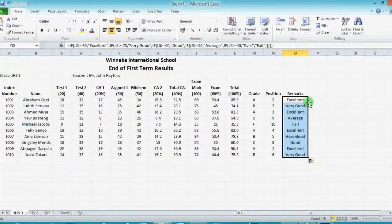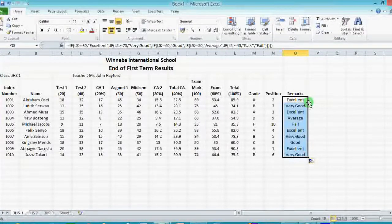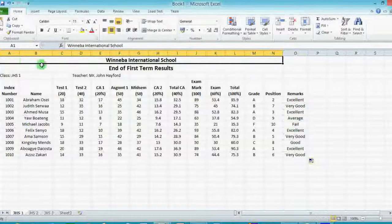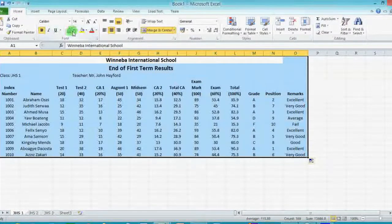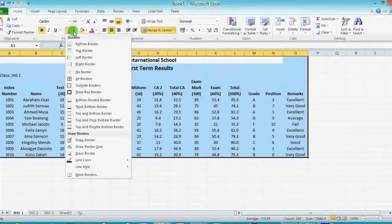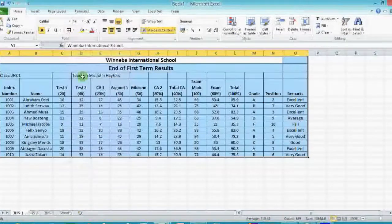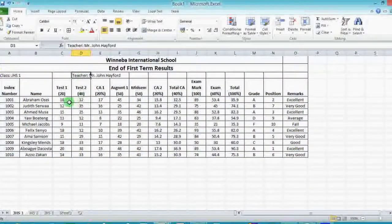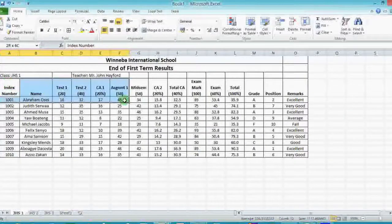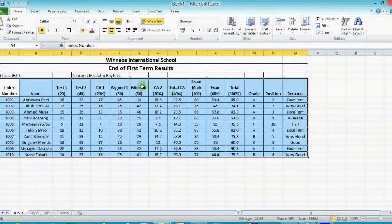Now to make your work more presentable, it is advisable to add borders. To add borders, simply highlight the whole data you have typed. Go to the home menu, and in the font section of the ribbon look for borders. Click the arrow beside it to see the drop-down. Click on 'All Borders' to apply borders to every cell that you have highlighted. If your data is not already centered, you can highlight the cells you want to center and click on center.